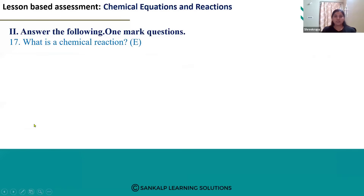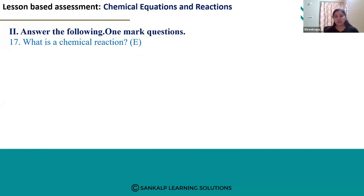So the first question — that is the 17th question — is: what is a chemical reaction? They are asking us to define a chemical reaction. So what is the definition of a chemical reaction?